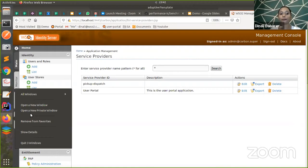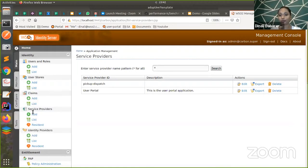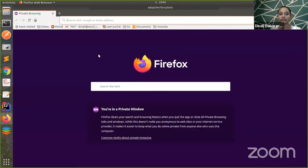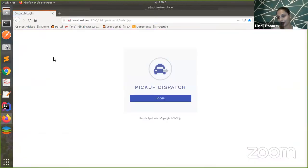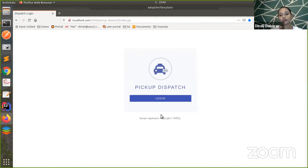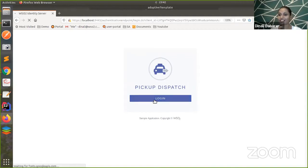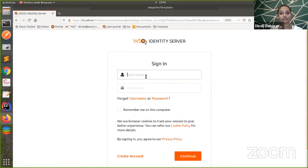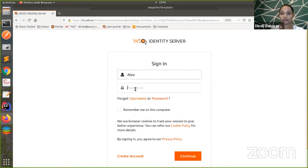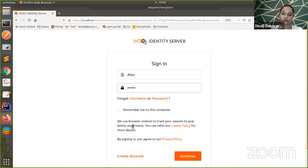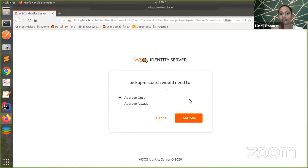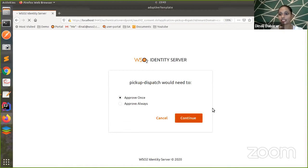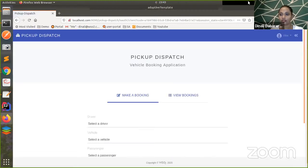I'm opening up an incognito window. This is my Pickup Dispatch application, which is up and running. Let's try logging into this application. I'm first trying with Alex. This user has the finance manager role. I'm continuing it. Here, I'm getting the approval and I'm successfully logged in. Yeah, this is the success scenario.